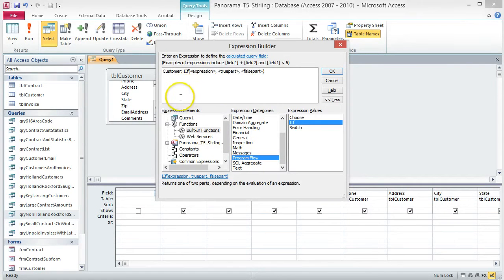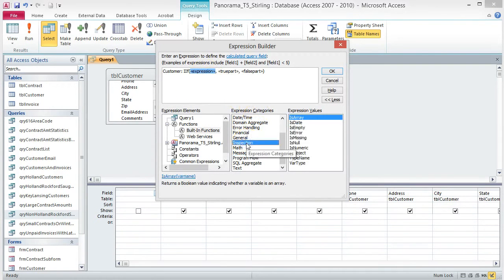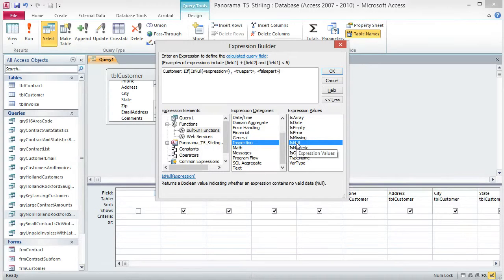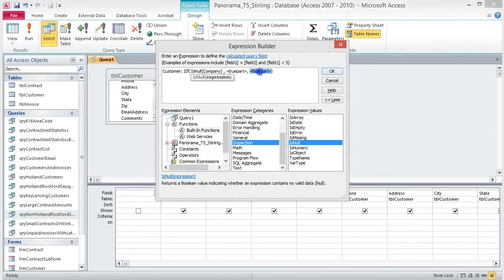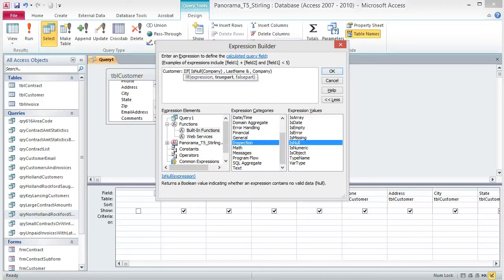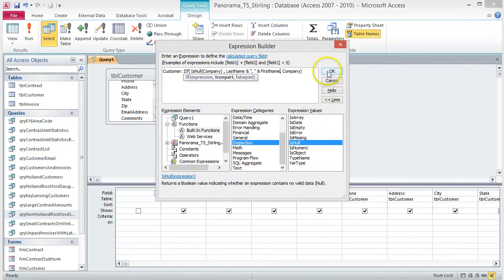Next, we need the IsNull function. Click on Expression, then click Inspection from the Expression Categories column. Double-click IsNull in the Expression Values column to insert it into the expression. Click on Expression and type Company. Click on False Part and type Company again. Click on True Part and type: [Last Name] & ", " & [First Name]. Make sure you type it exactly or your expression will not work. Click OK to close the Expression Builder.